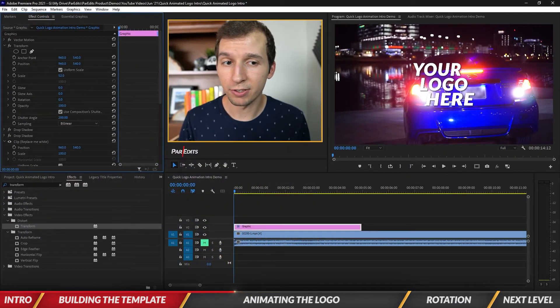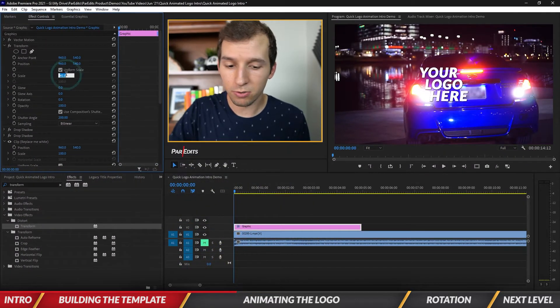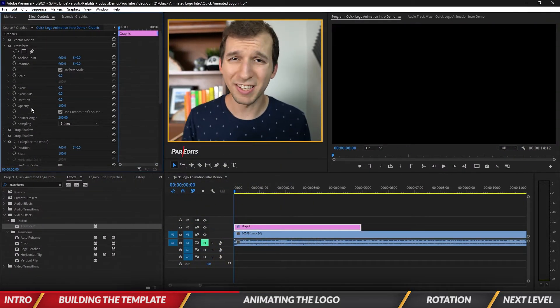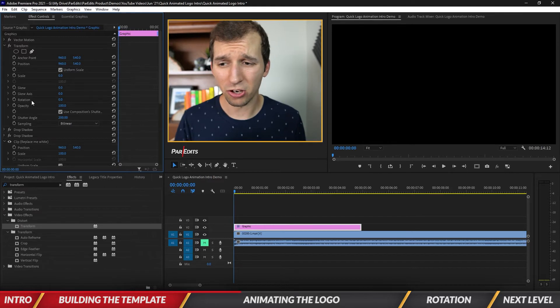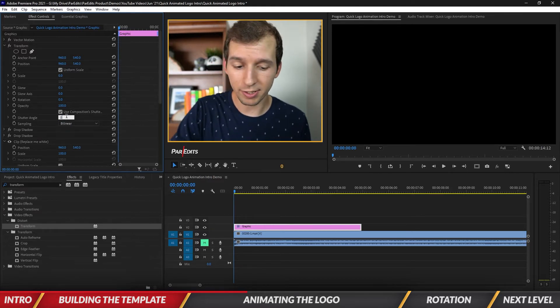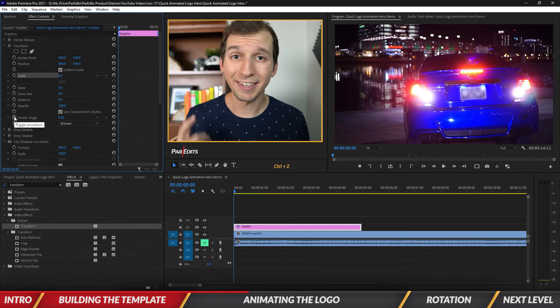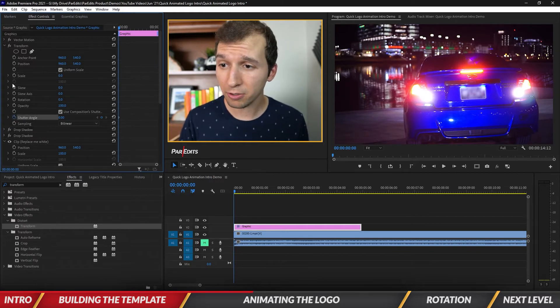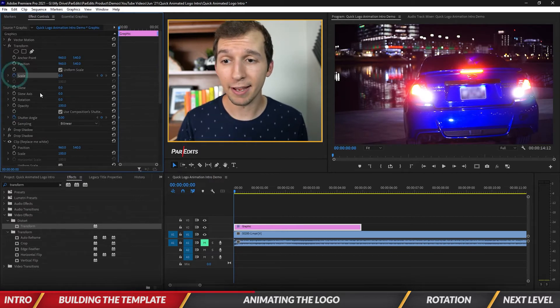I'm going to scale this all the way down to zero. When the scale's at zero, the shutter angle will conflict with that, so you're going to want to make sure the shutter angle is set to zero as well. I'm going to hit the stopwatch and add some keyframes for shutter angle and scale.